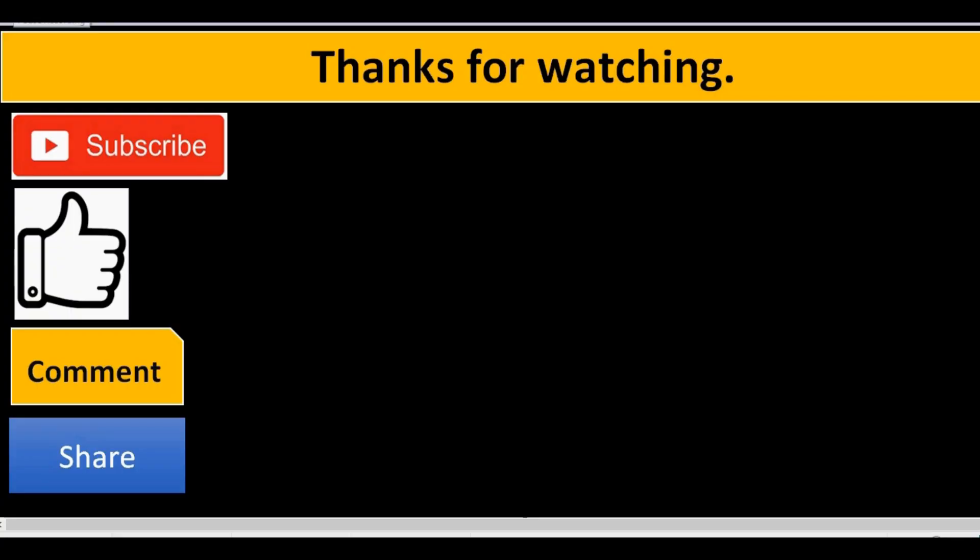Thanks for watching. If you liked this video then please subscribe, like, comment and share.